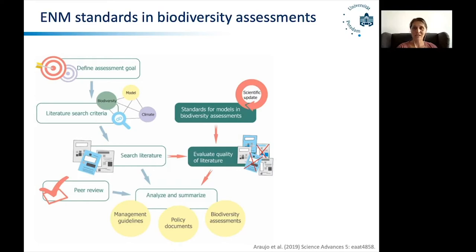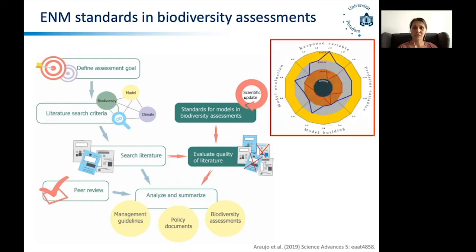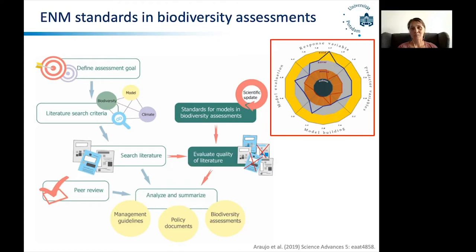Towne Peterson has already mentioned these standards. Miguel and colleagues suggested standards ranging from bronze, silver to golden standards, to aspirational standards, but also clearly mentioning some models as deficient, which should not enter any biodiversity assessment.